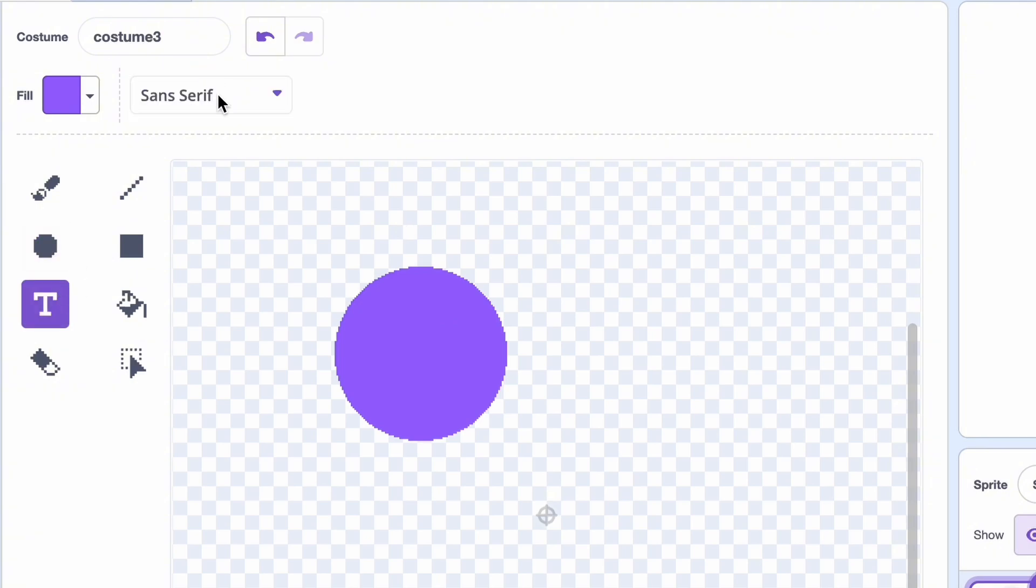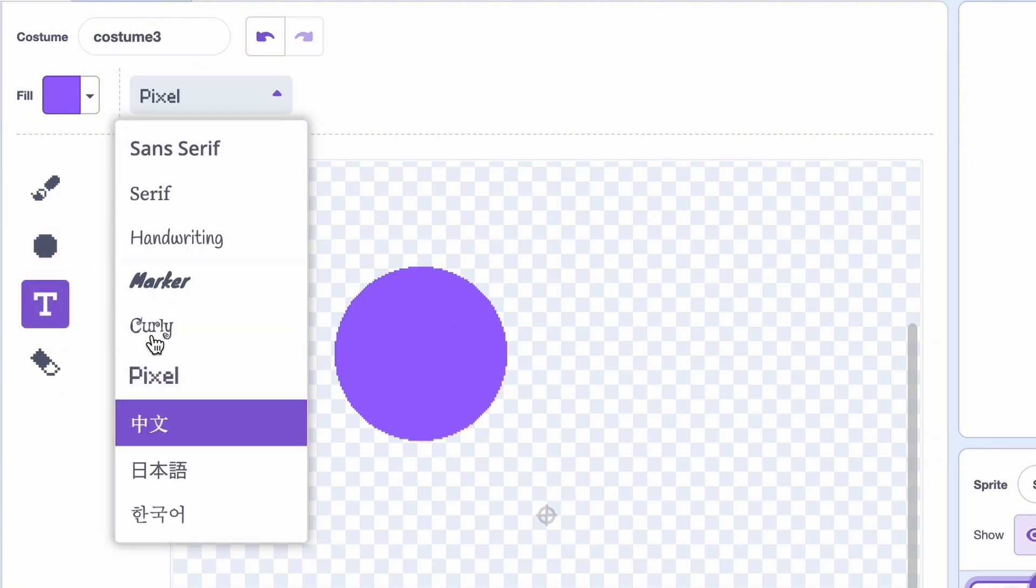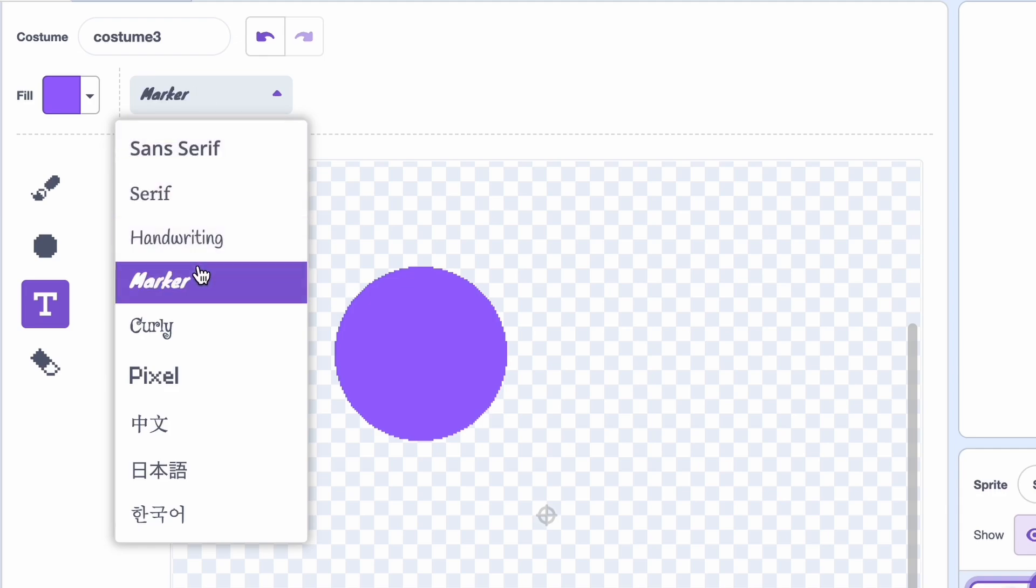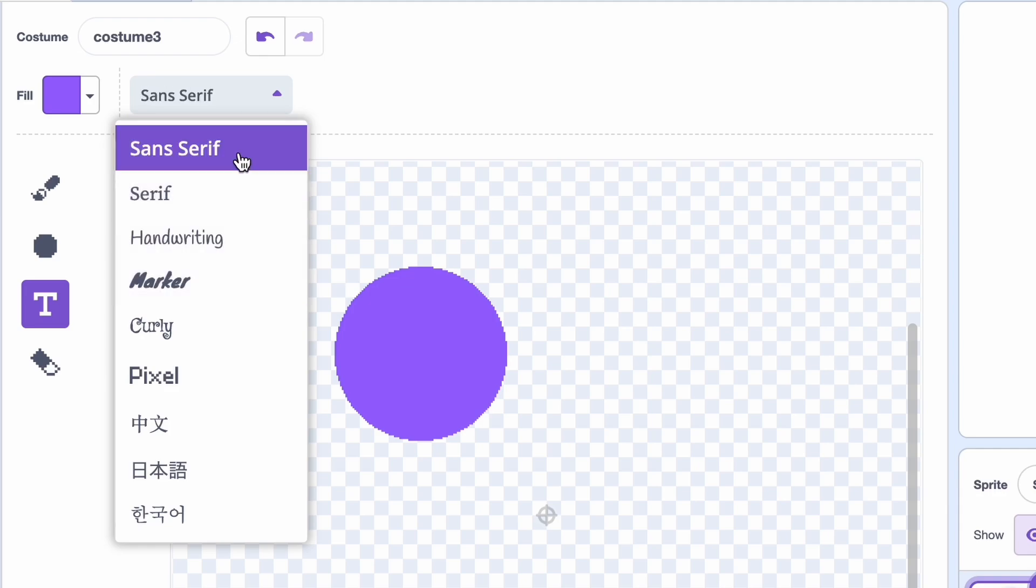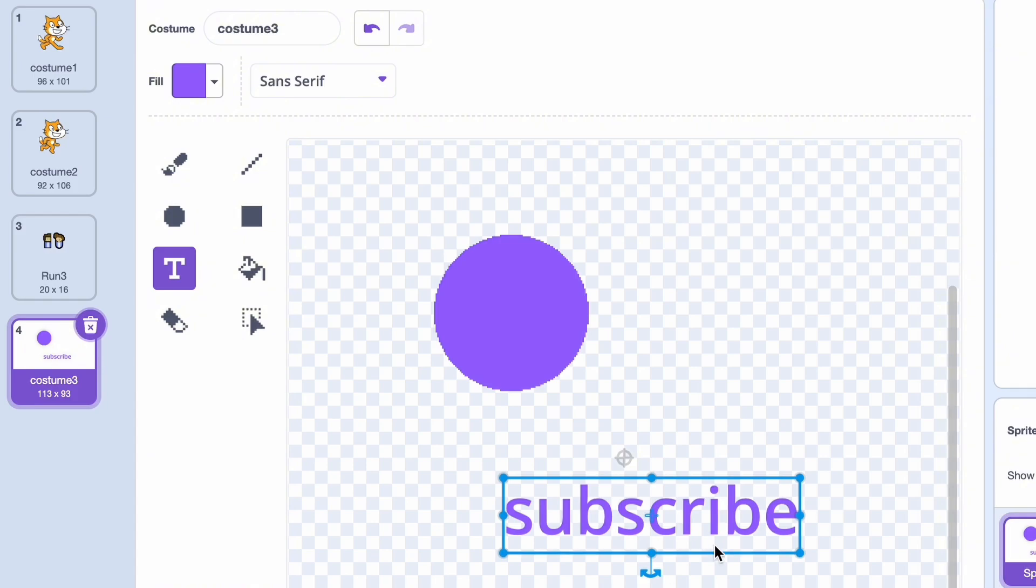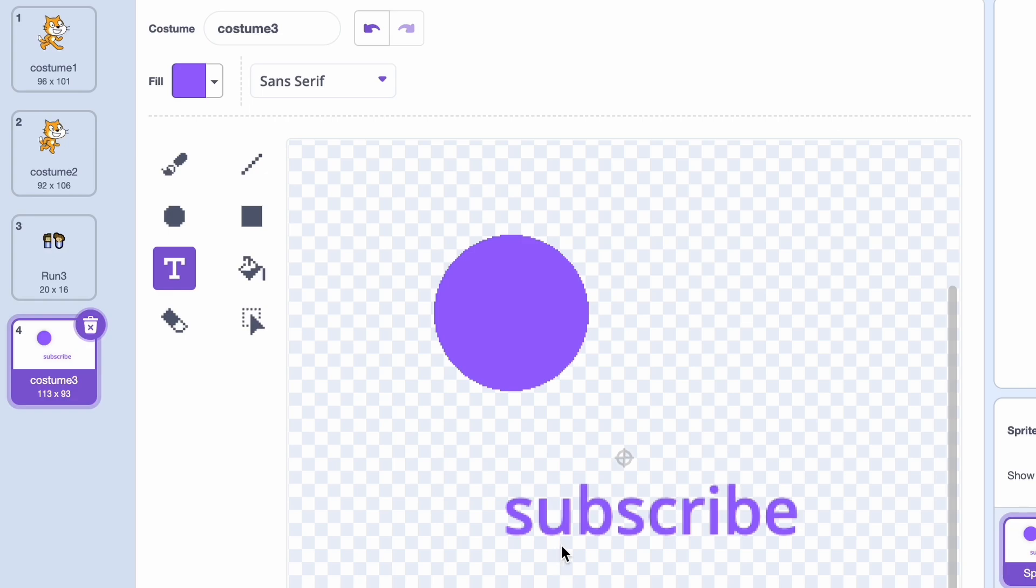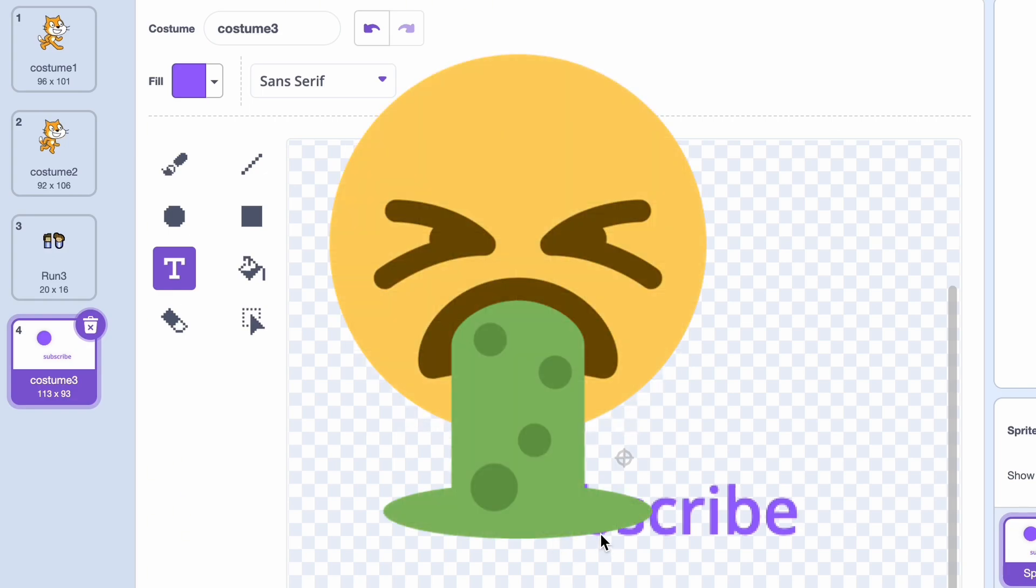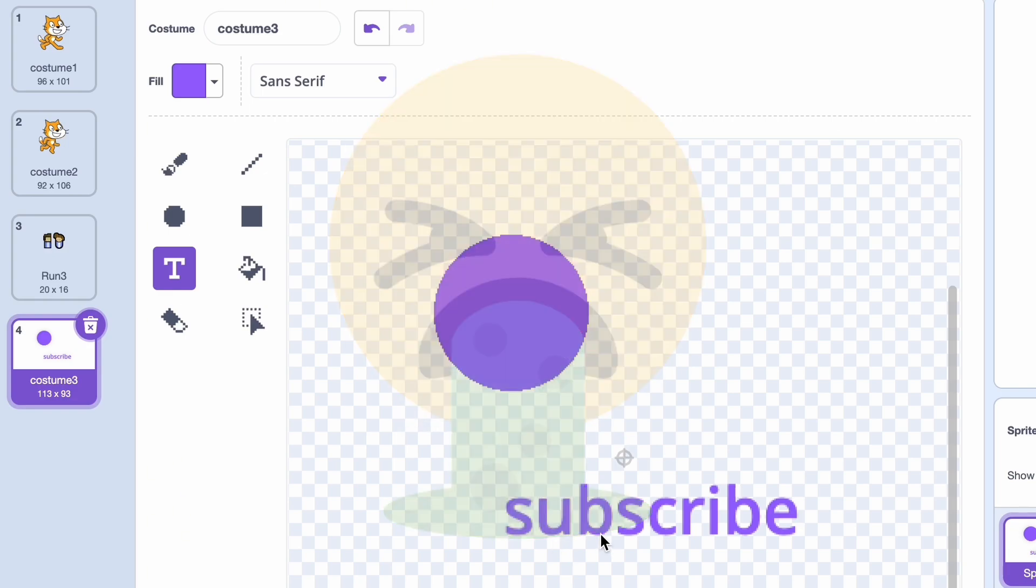Next, we have the text tool. We have this array of options, pretty small in my opinion, but whatever. Let's just go with sans serif. Subscribe. As you can see, first it looks normal, but when you click off, you can see it's pretty pixelated. This is because bitmap graphics have an array of pixels that they have to follow, and sometimes they don't look great. So for text, I would opt for vector.